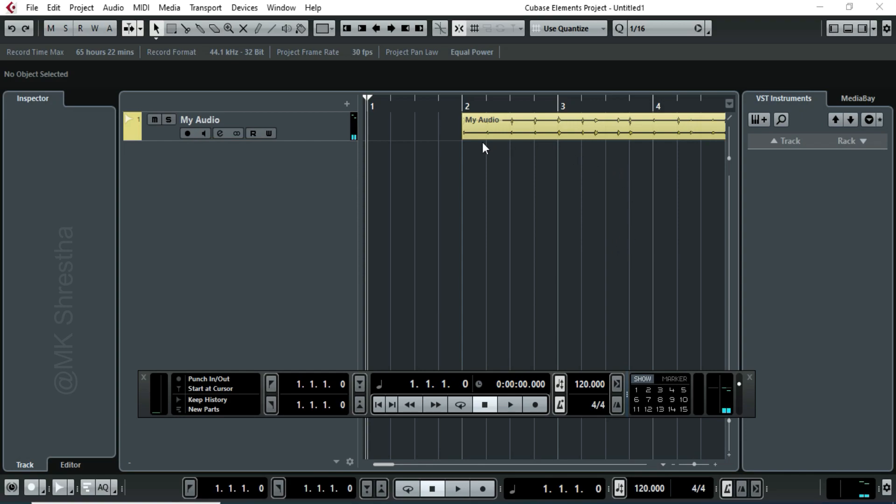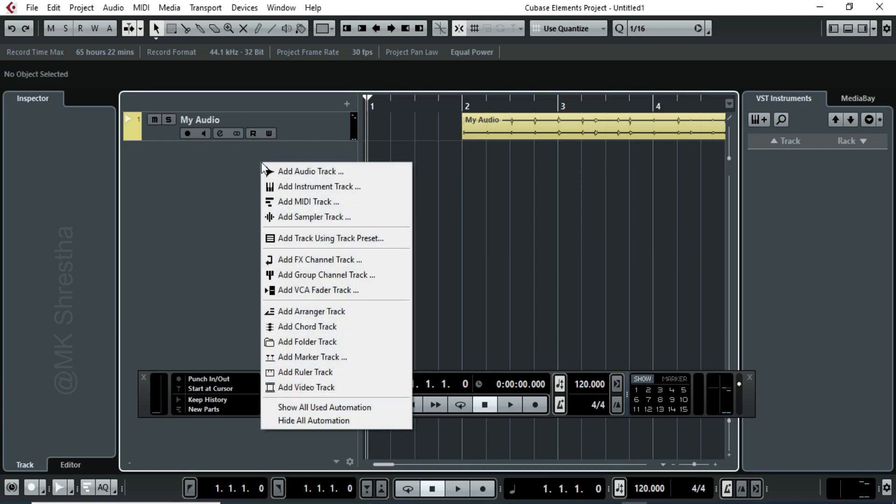Now I have to convert the audio into MIDI format. At first we need to add a MIDI track. Right click here to add a MIDI track.